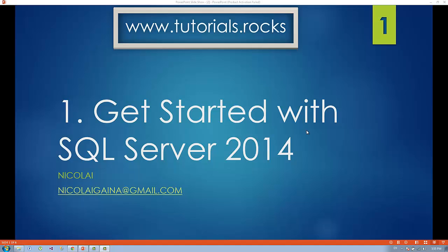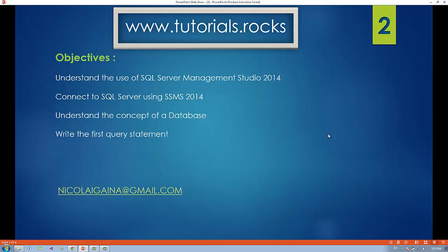Hello guys, my name is Nikolai and we are going to start the video lessons with SQL Server 2014. For this lesson we are going to understand the use of SQL Server Management Studio 2014, connect to SQL Server using Management Studio, understand the concept of a SQL database, and write the first query today.